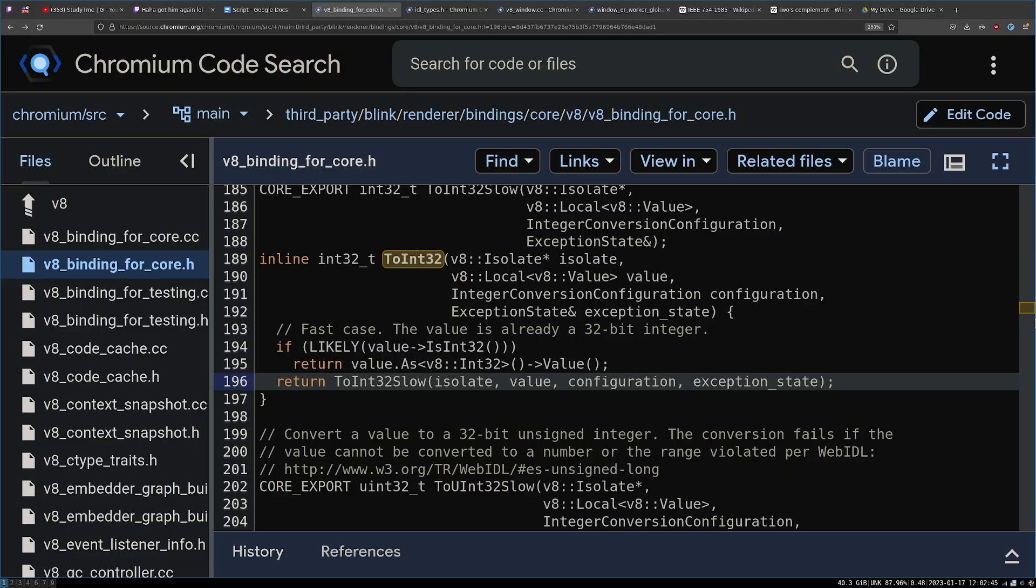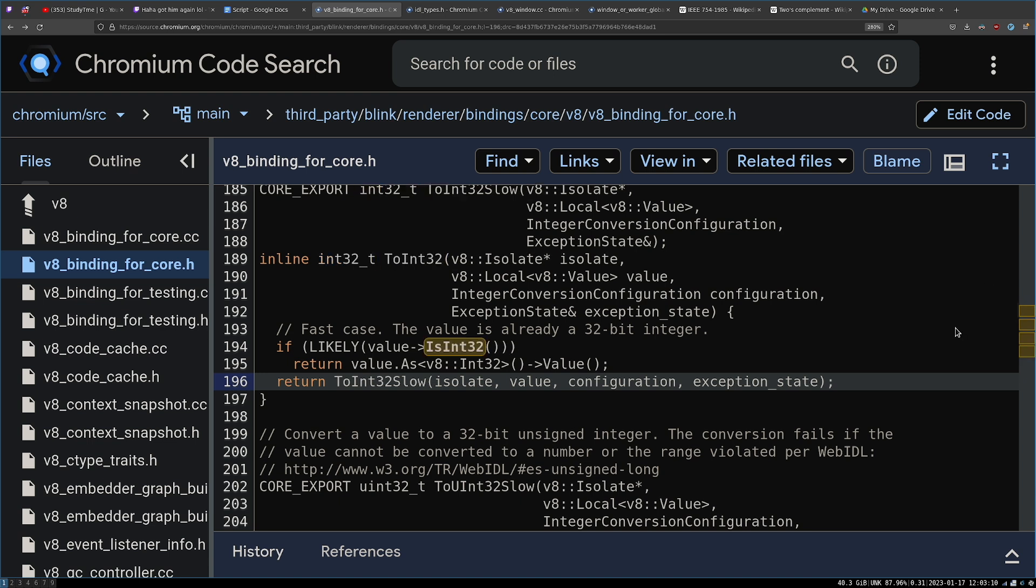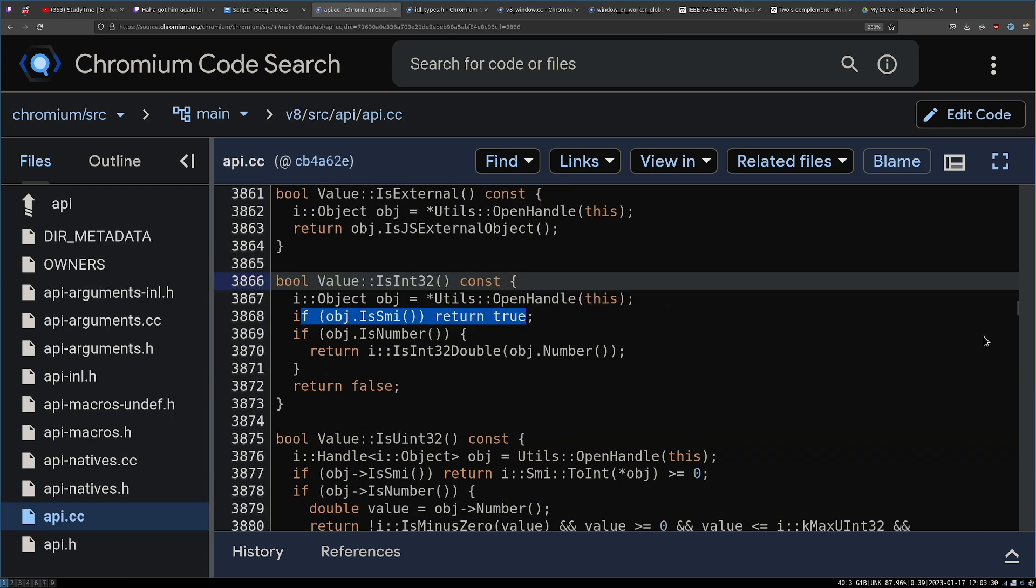With a little bit more searching, we found the method that takes in the JavaScript value and converts it into a C++ native value. The first thing it has to do is check, is this thing an int32? Which first checks to see, is this thing a SMI? Meaning that the value pointer is actually a small integer.